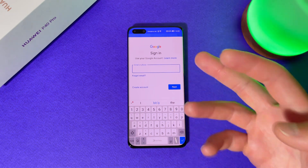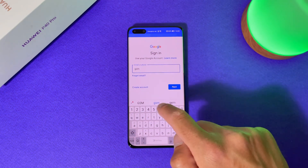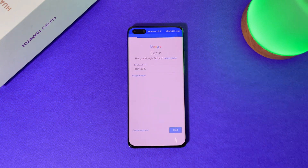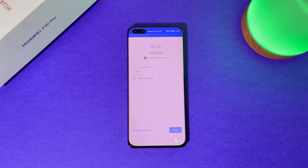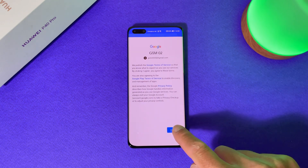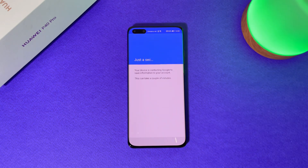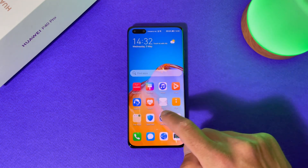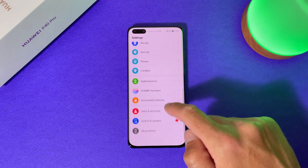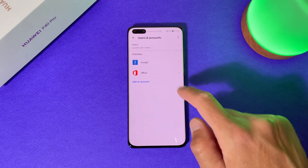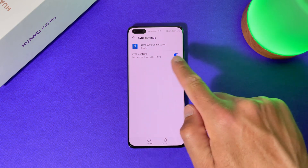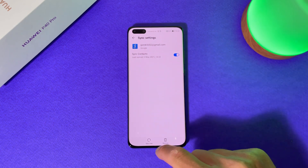Now let's enter our Gmail account — here it is. Tap Next, tap Next, and Agree. Let's go to Settings, scroll down, User and Accounts, then Google — and you can see our account is now added here.